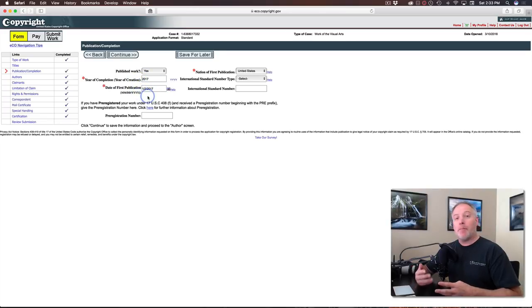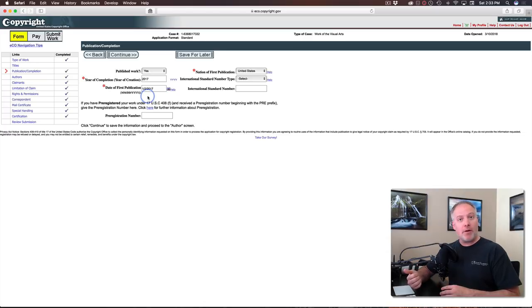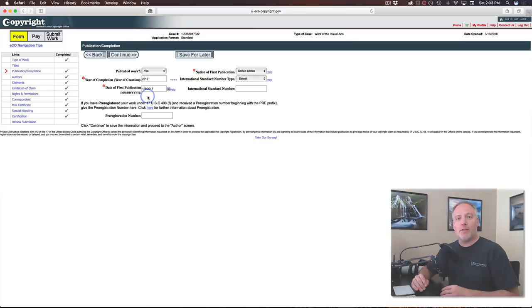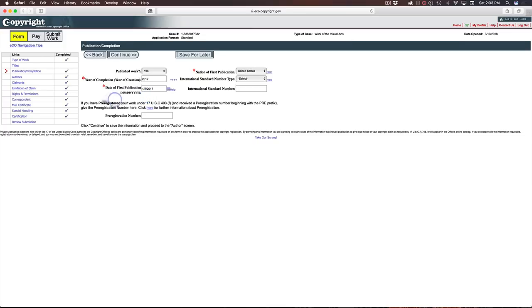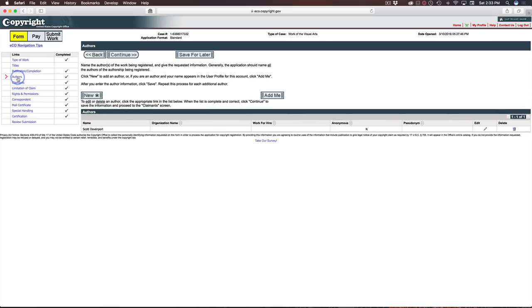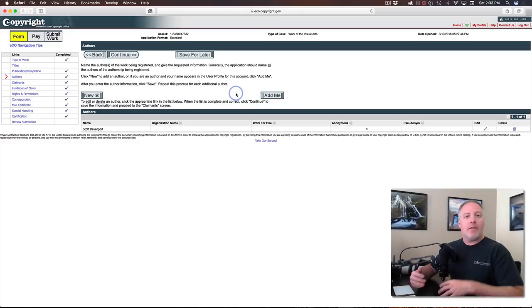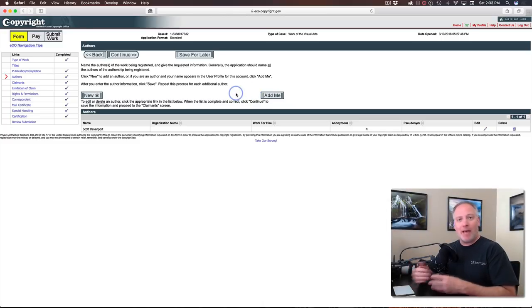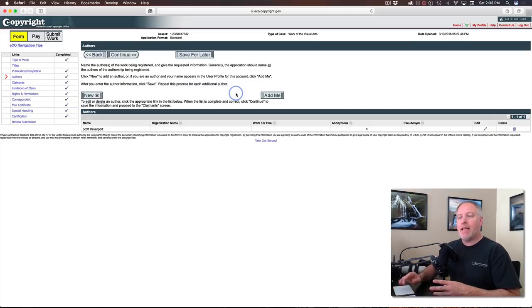Now, authors and claimants, this is going to be you. And the tool makes it pretty easy. Here's authors. I can just click add me. Now you set up your account. You've put in your personal information. You just hit add me. It'll add you in and you move on to the next segment.